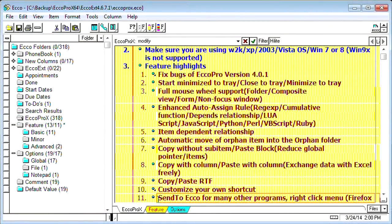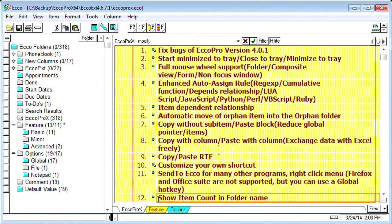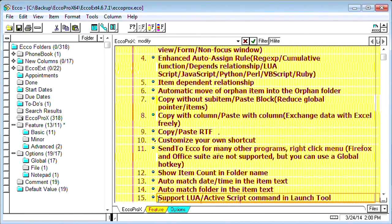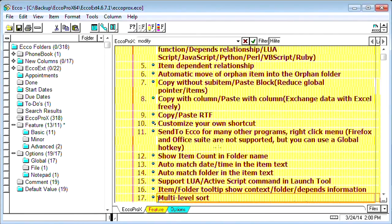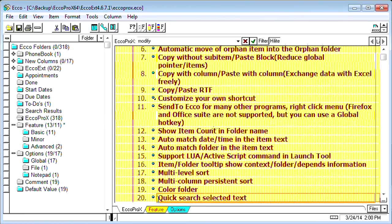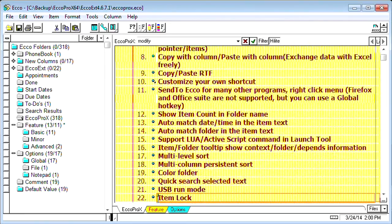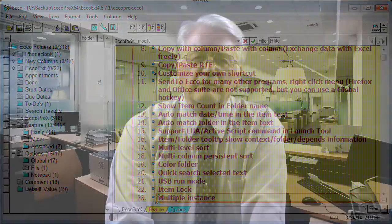To learn more about the improvements over the standard ECO Pro, open the changelog ECOprox.eco. Also, we released new ECO Pro to Android synchronization software.